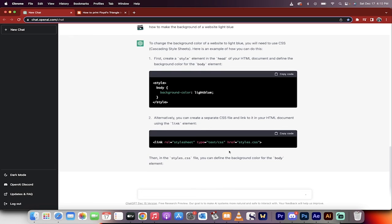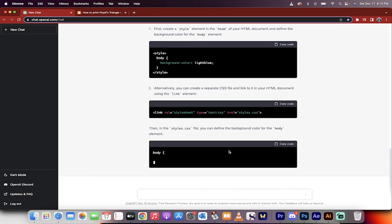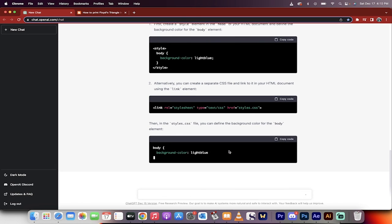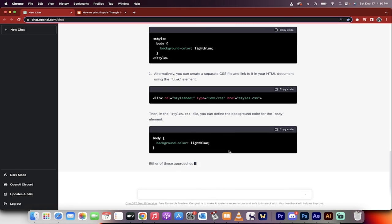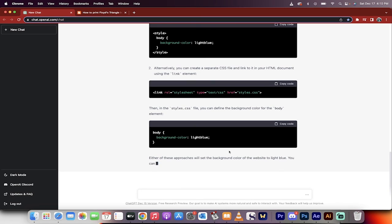So there you go. This is how good ChatGPT is for coding, for tutorials, all free. Thanks for watching.